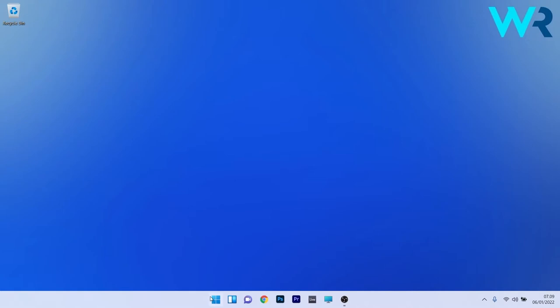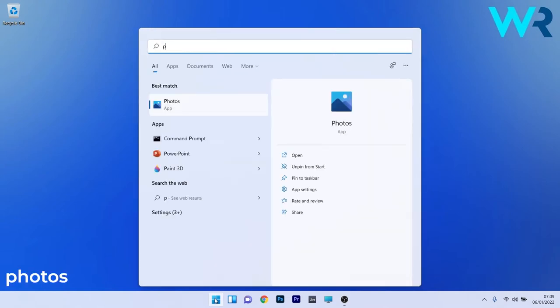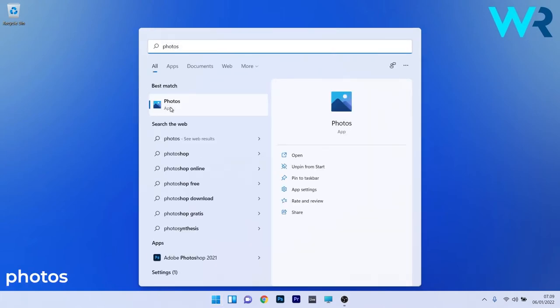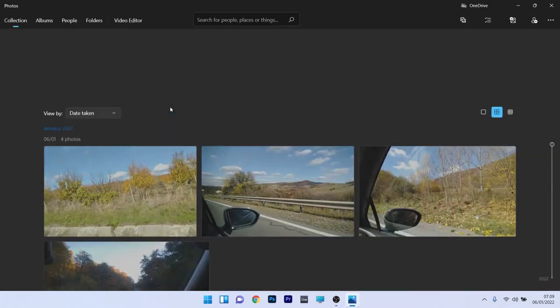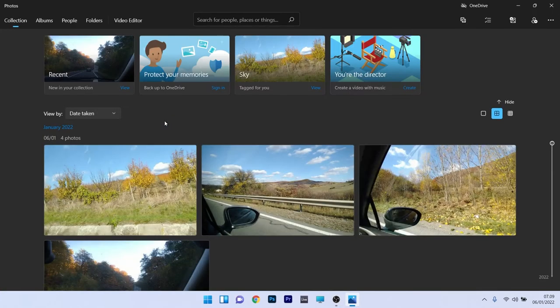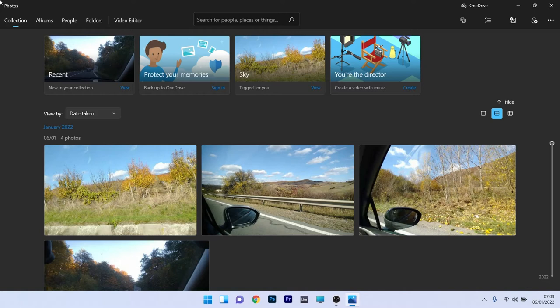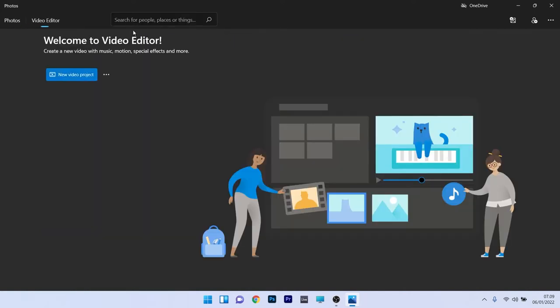Press the Windows button, then simply type Photos and select the Photos app from the search results. Now as you can see the Photos app is a broad app because it does many things, but we will focus on the video editor part. So in the upper tab of this app just select the video editor section.